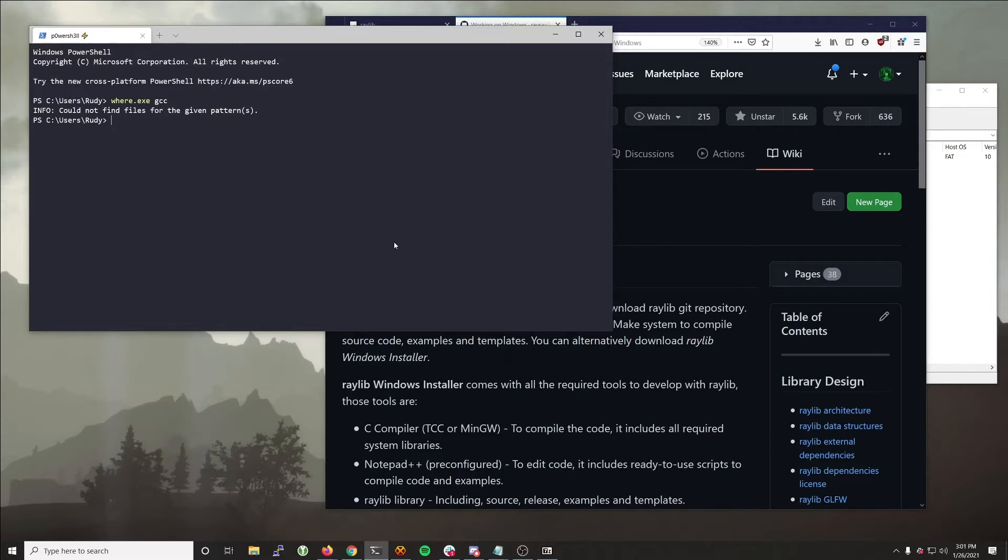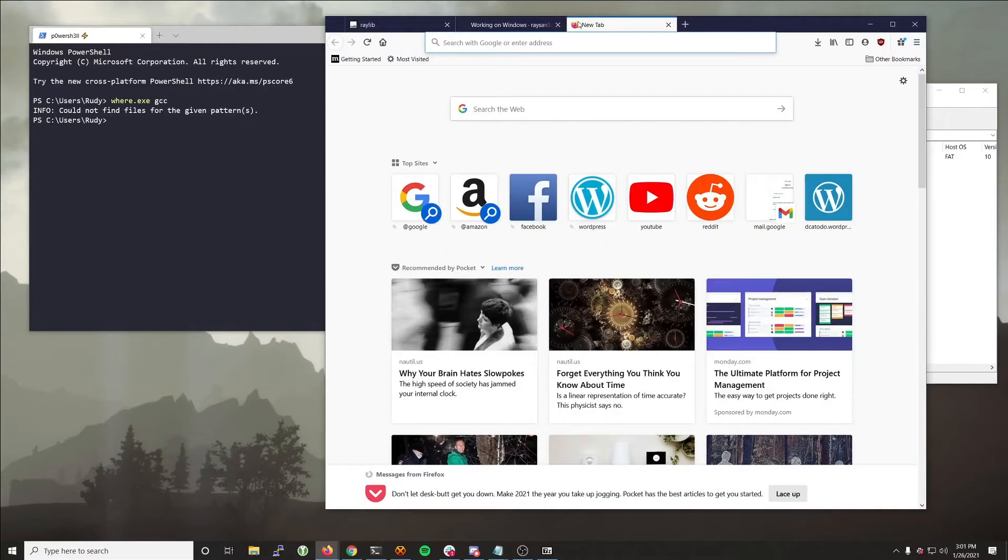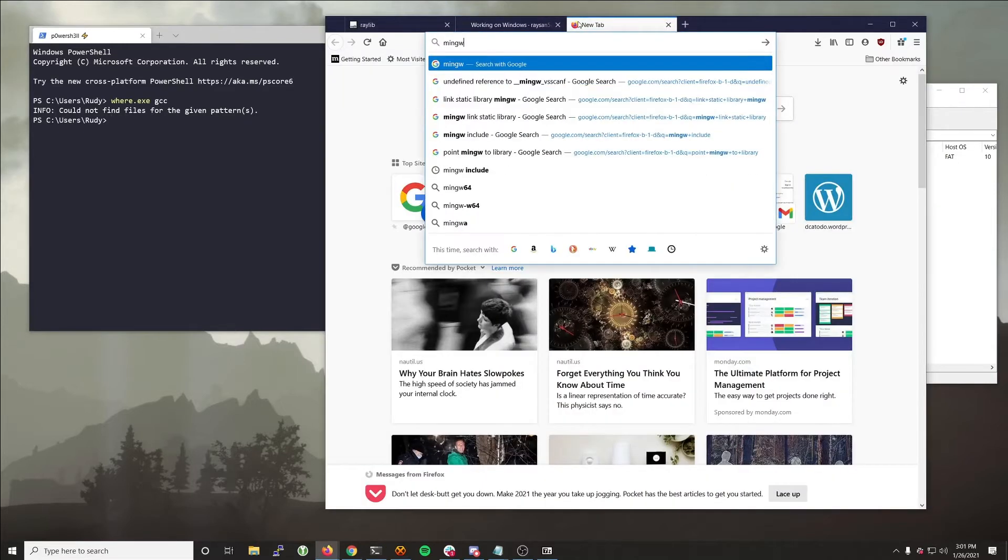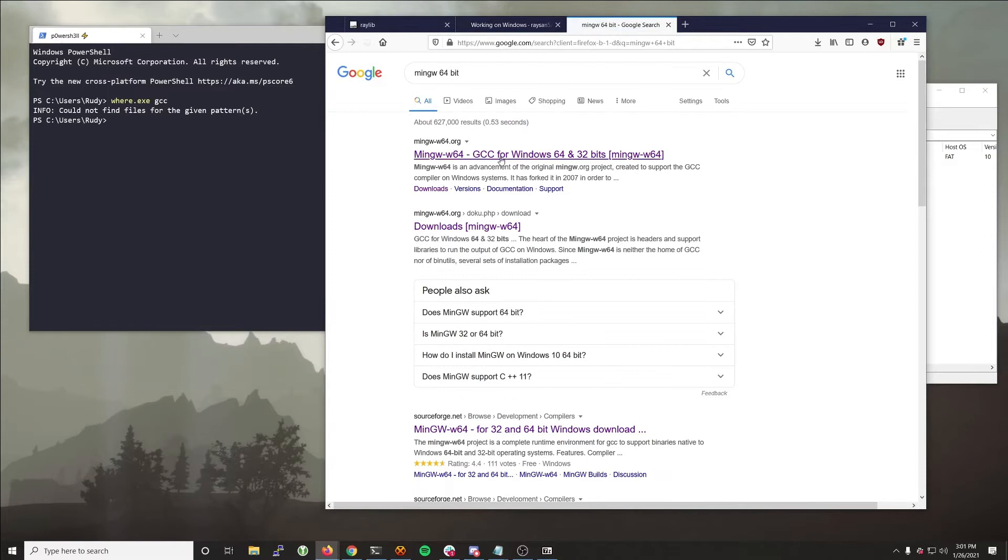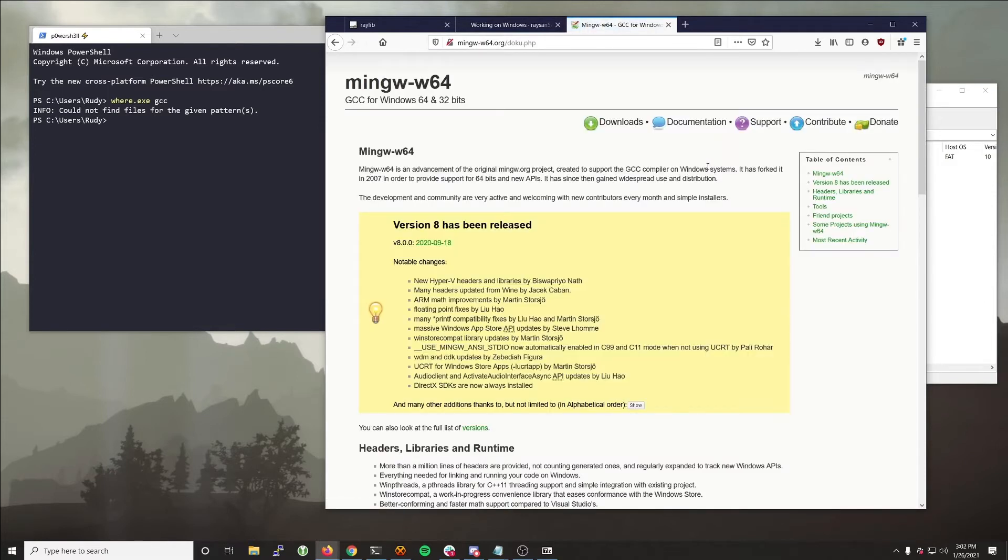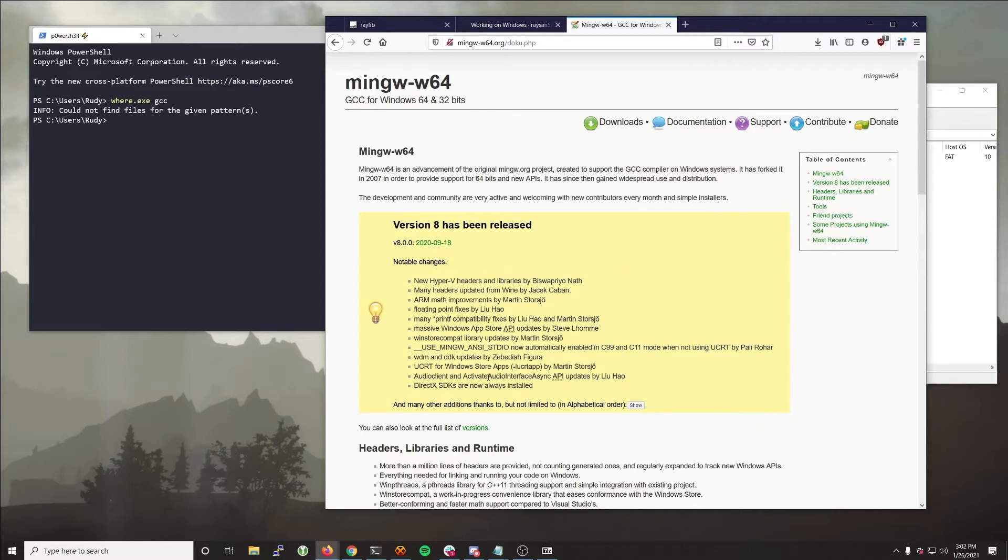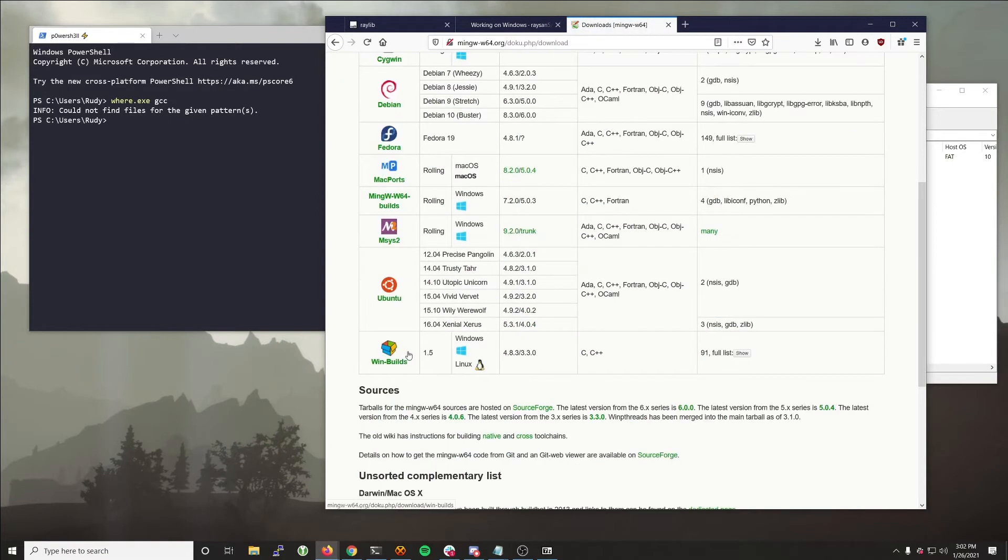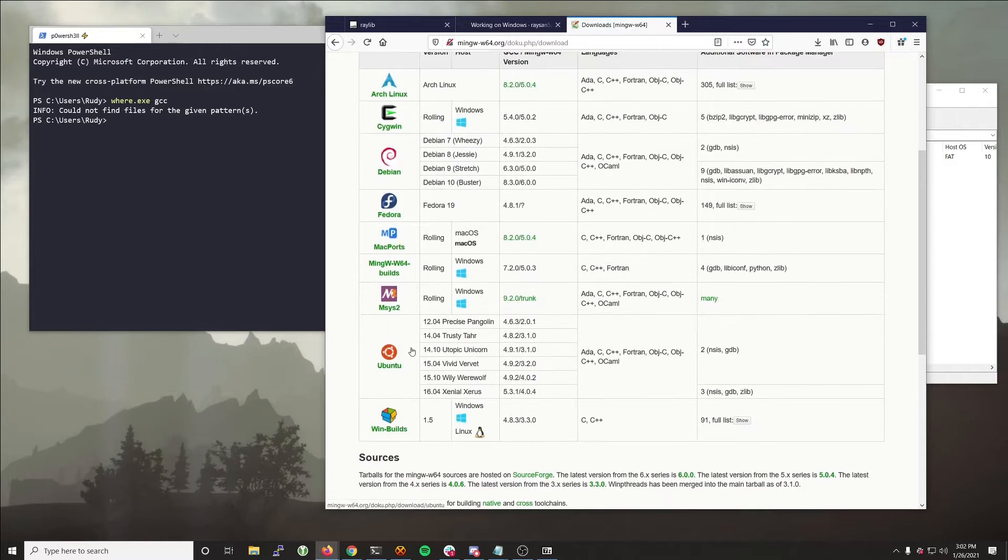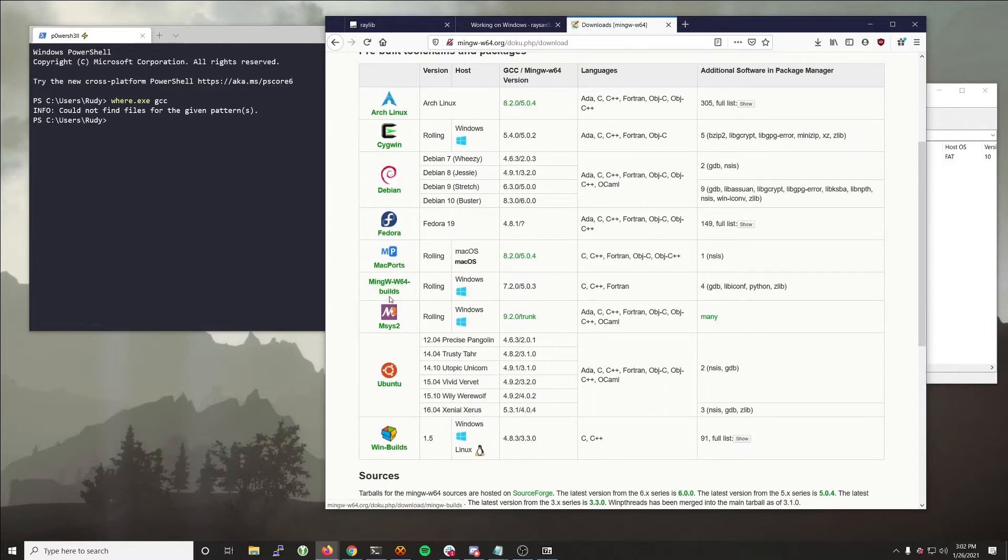So the first thing that we need to do is head over and get a copy of MinGW. You can just Google MinGW. It's very important that you get the 64-bit version as the 32-bit version won't work and throws a bunch of errors with Raylib. I don't recommend this WinBuilds installer thing. I recommend just getting this straight download installer.